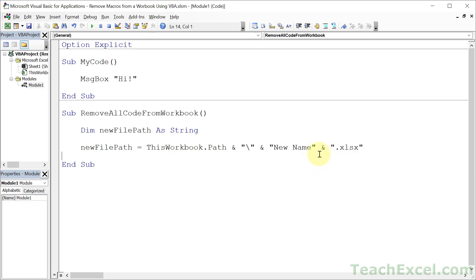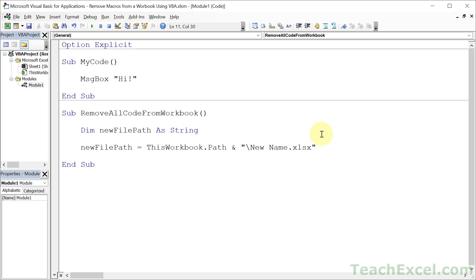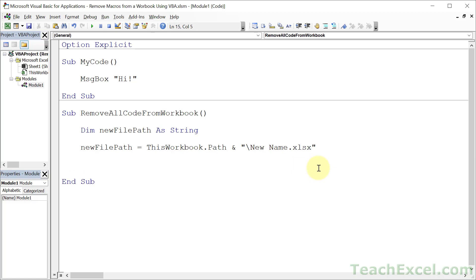The file extension is very very very important - xlsx. Because xlsm is the macro enabled file format, which is what this file currently is. So xlsx and now we are ready to go.